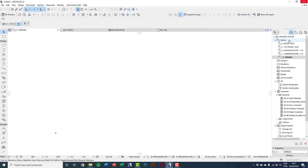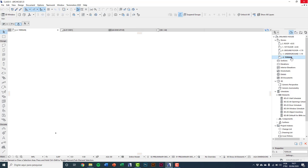Here in the Navigator you can see the created stories. To activate the story, do a double click and it gets bold text. Click on Terrain and we're going to insert a topographic survey in DWG format, which we generally receive in DWG.